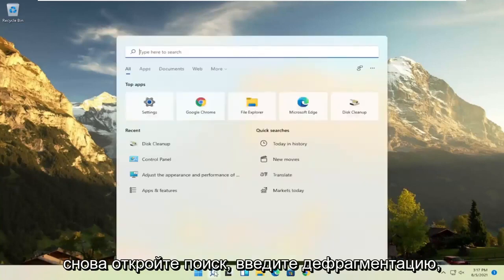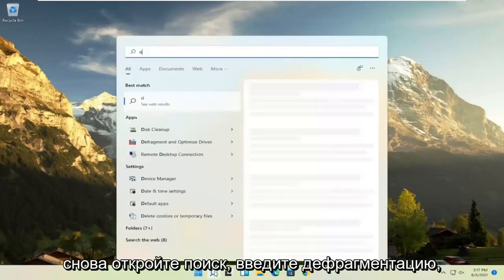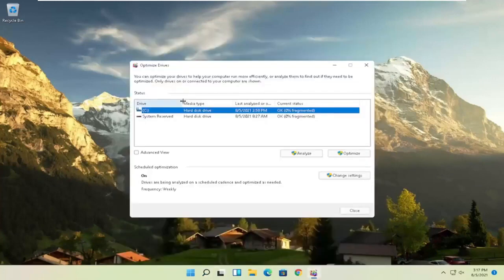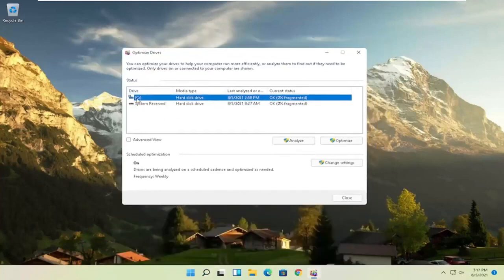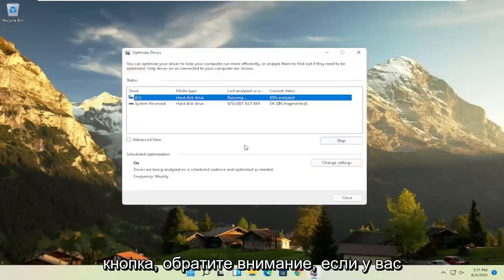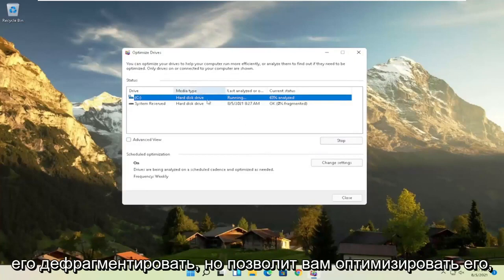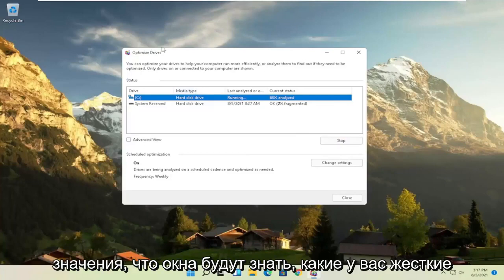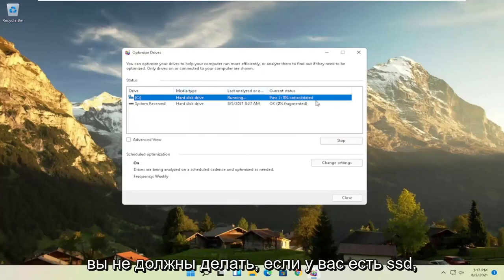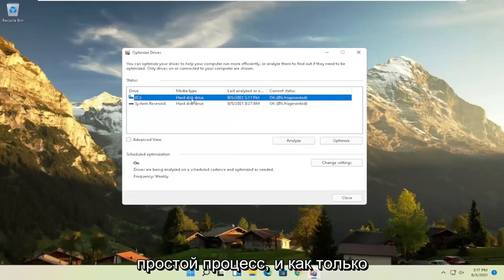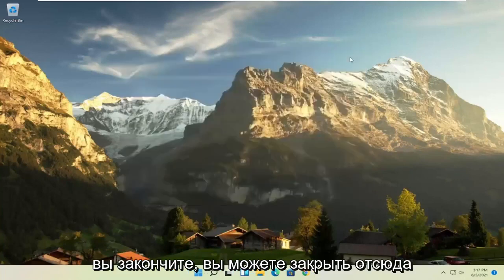Once that's done, open up the search again and type in Defrag. The best result should come back with Defragment and Optimize Drives — go ahead and open that up. Select the drive Windows is installed on, and you can select other drives as well, then select the Optimize button. Note that if you have an SSD, it won't let you defrag it, but it will let you optimize it, which is fine. Windows knows what your drives are and won't let you do anything you shouldn't do with an SSD. It should be a pretty straightforward process.